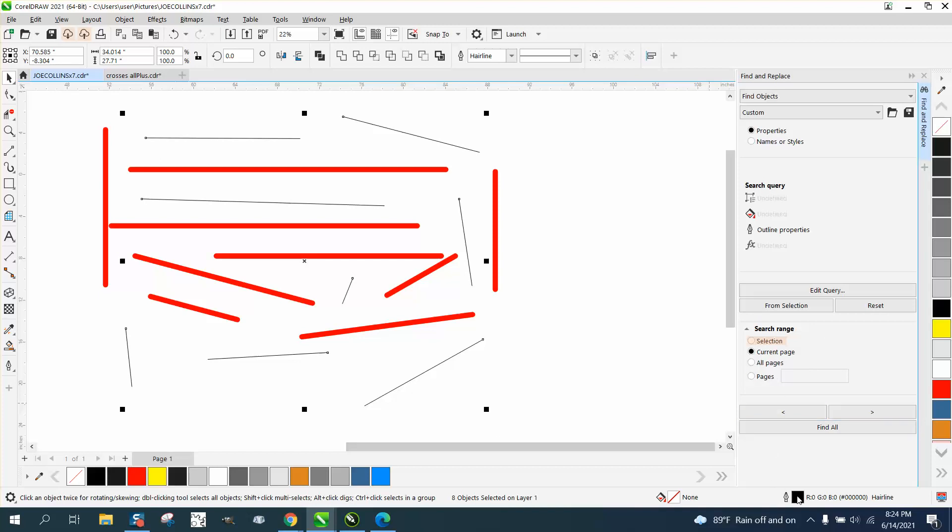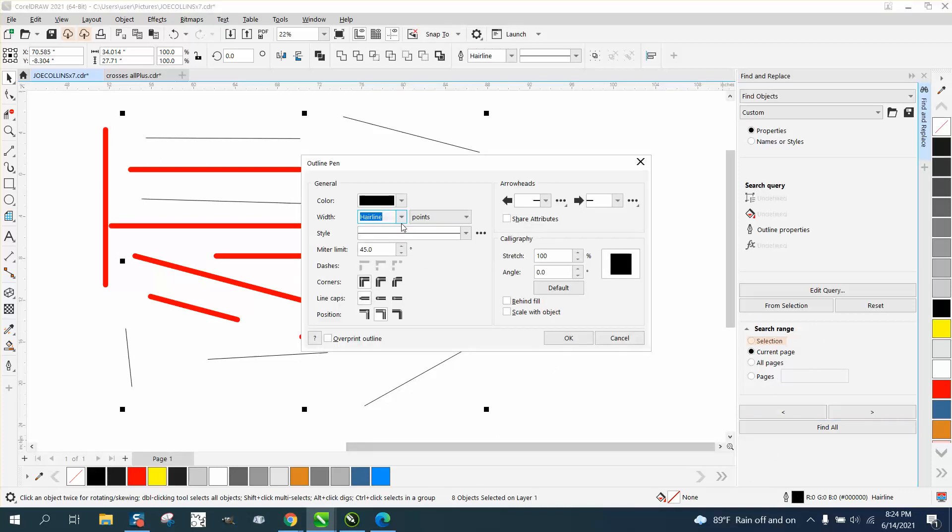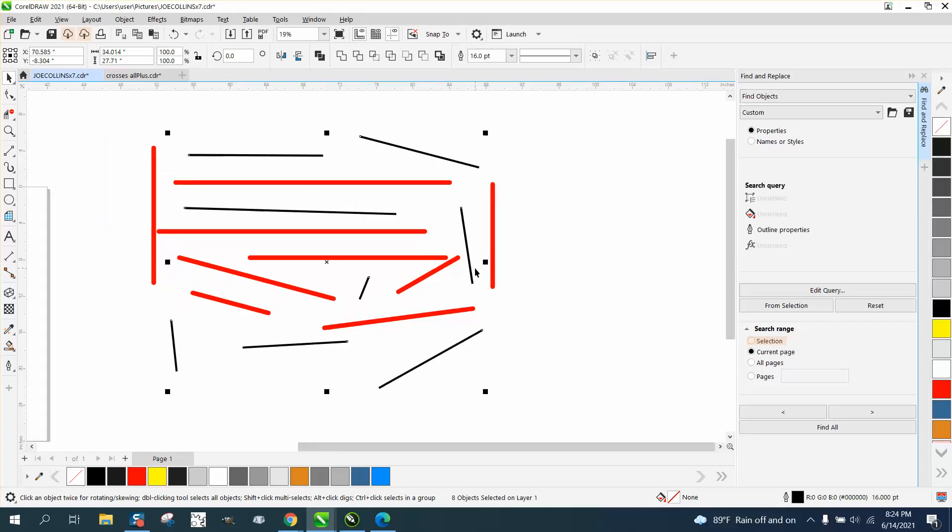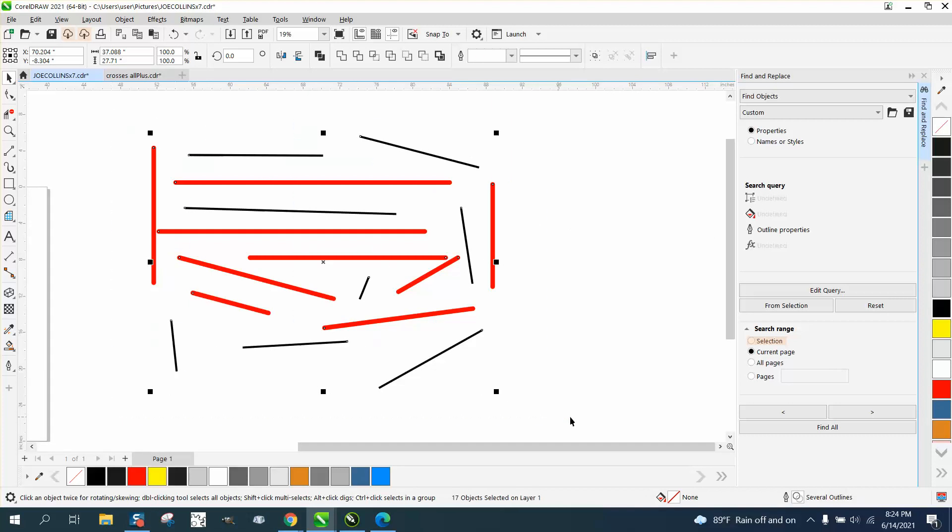This time we're going to make it - let's just make it - we made the other ones 36, let's just make it 16 so we can tell the difference. Now what's also good about find and replace - you can always select them all and right click your mouse and change them all red.